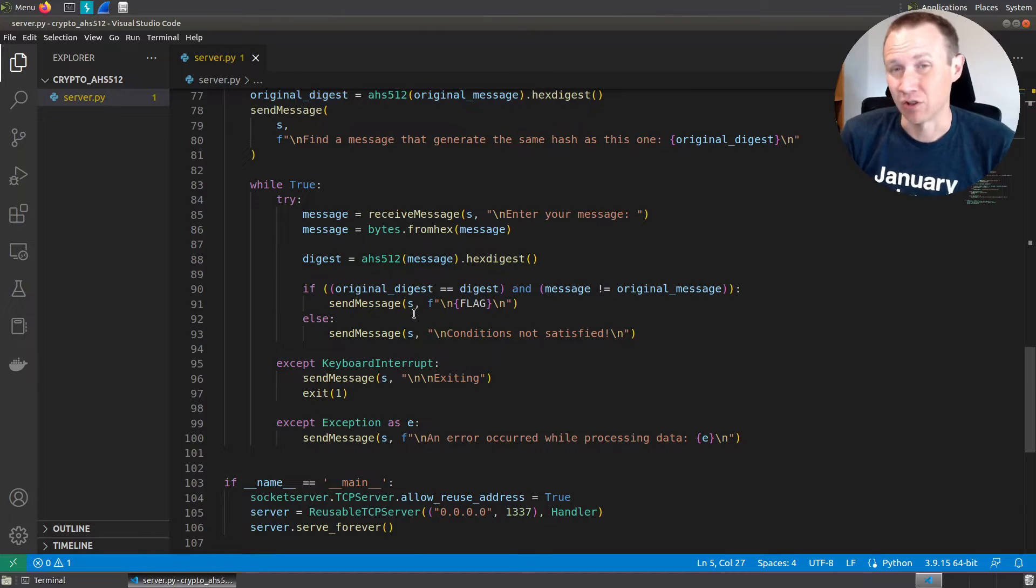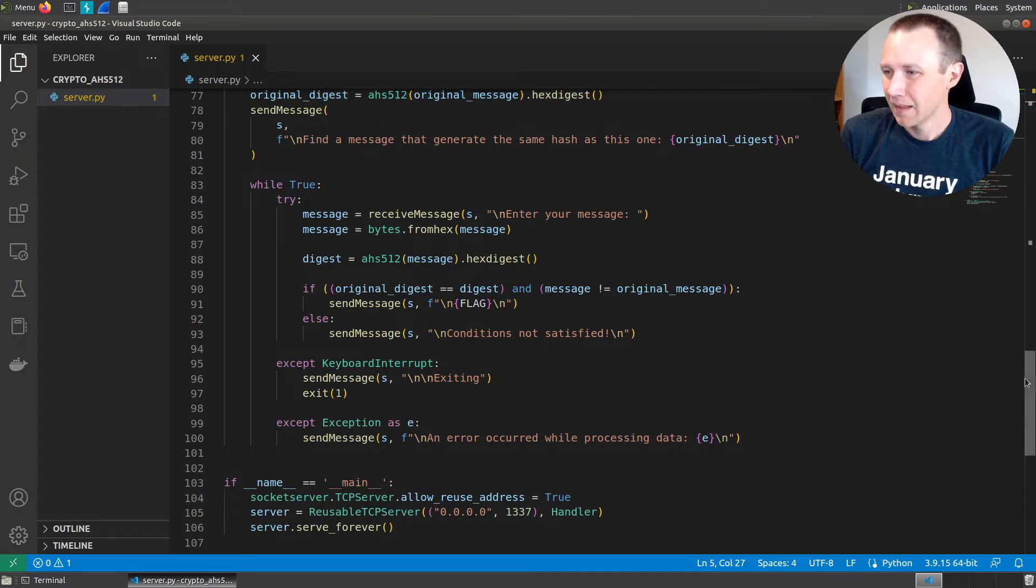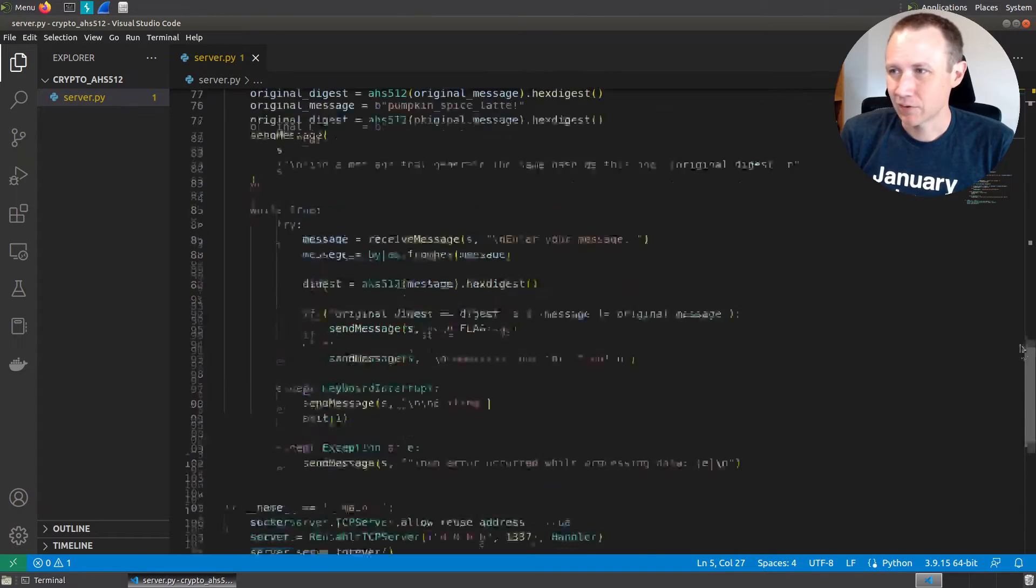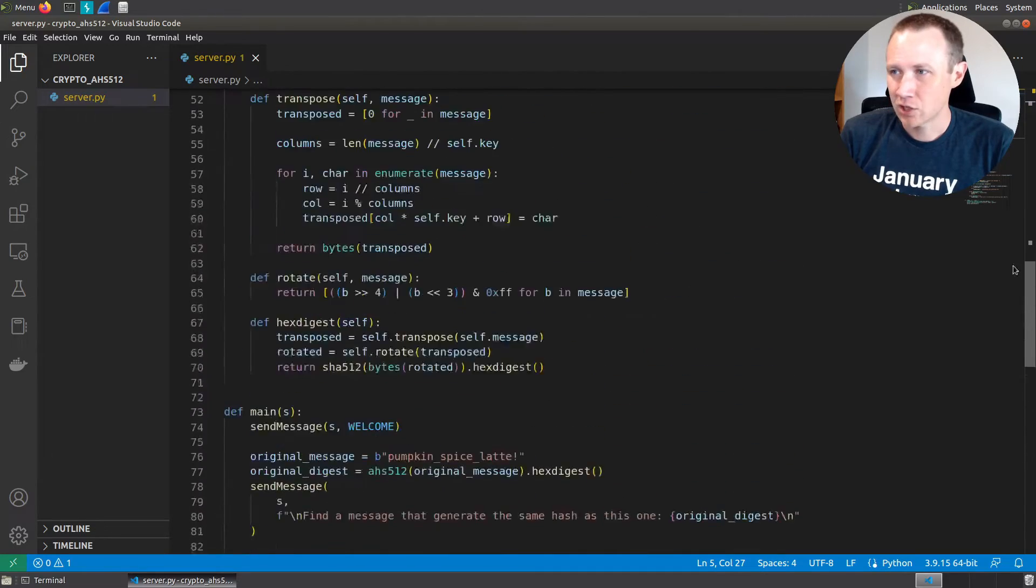So I have to find a collision, which is what it said. That's basically it, except let's go look at the hash.